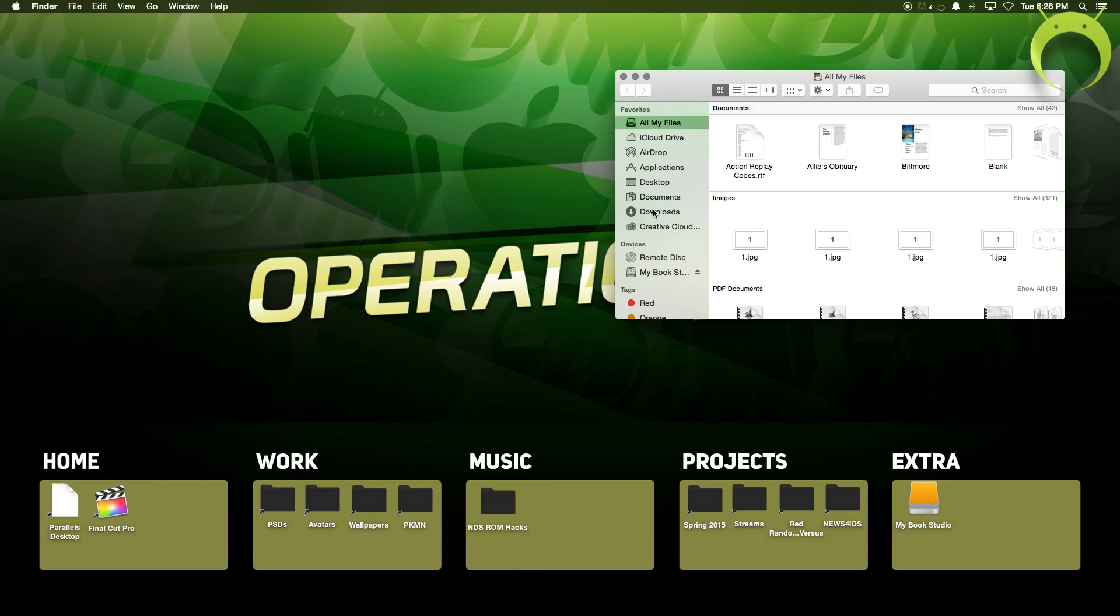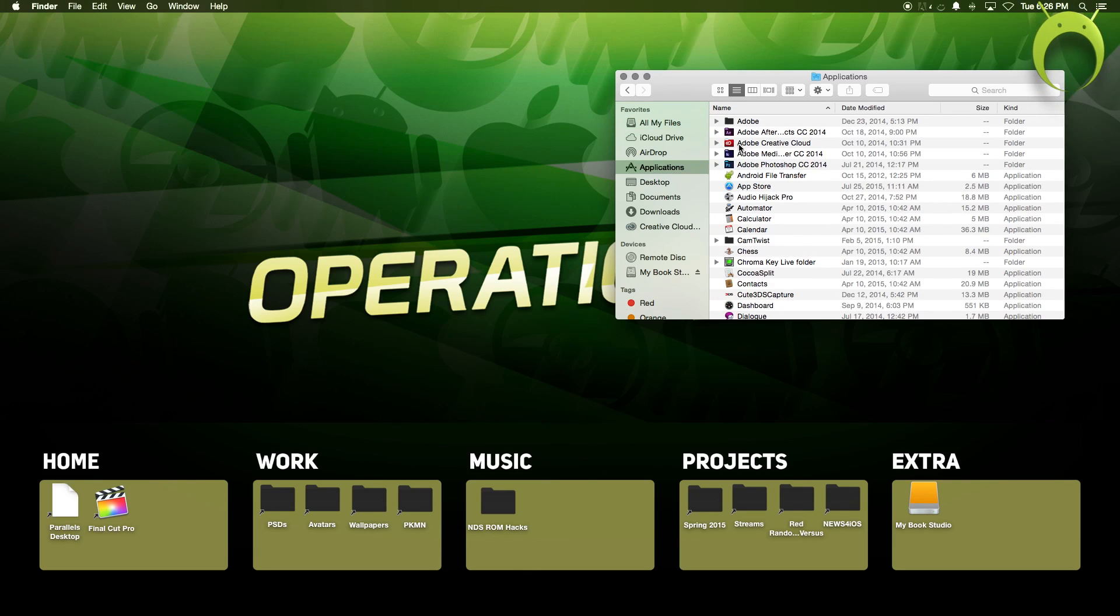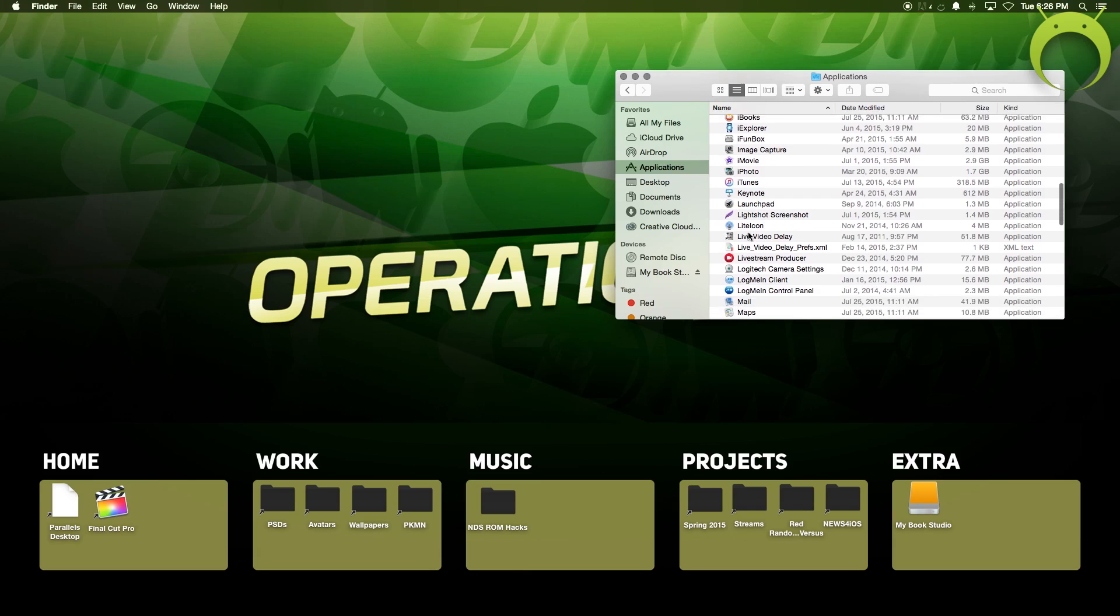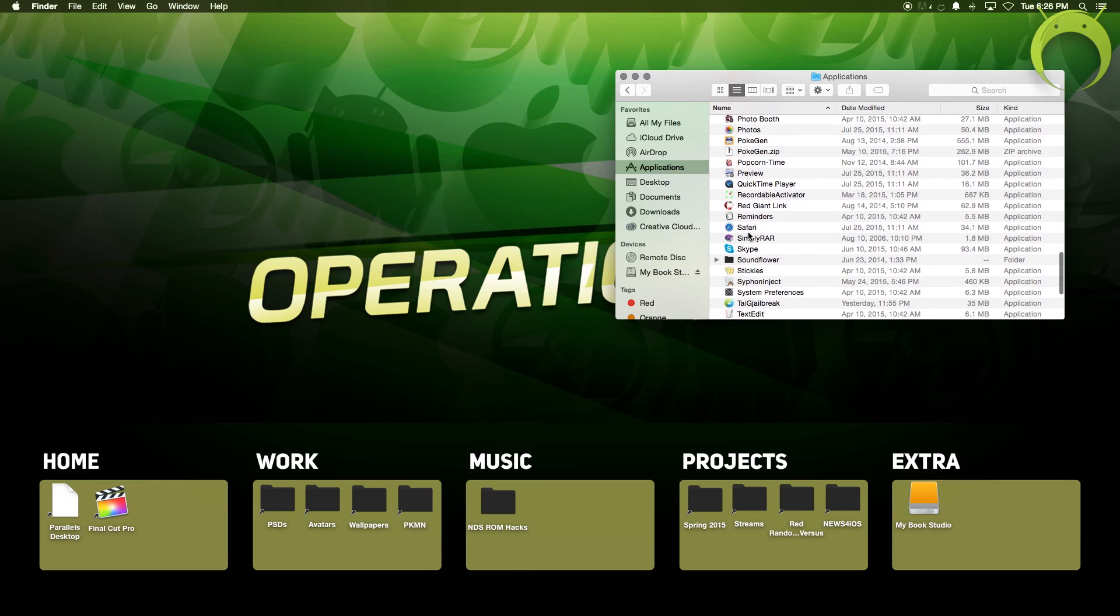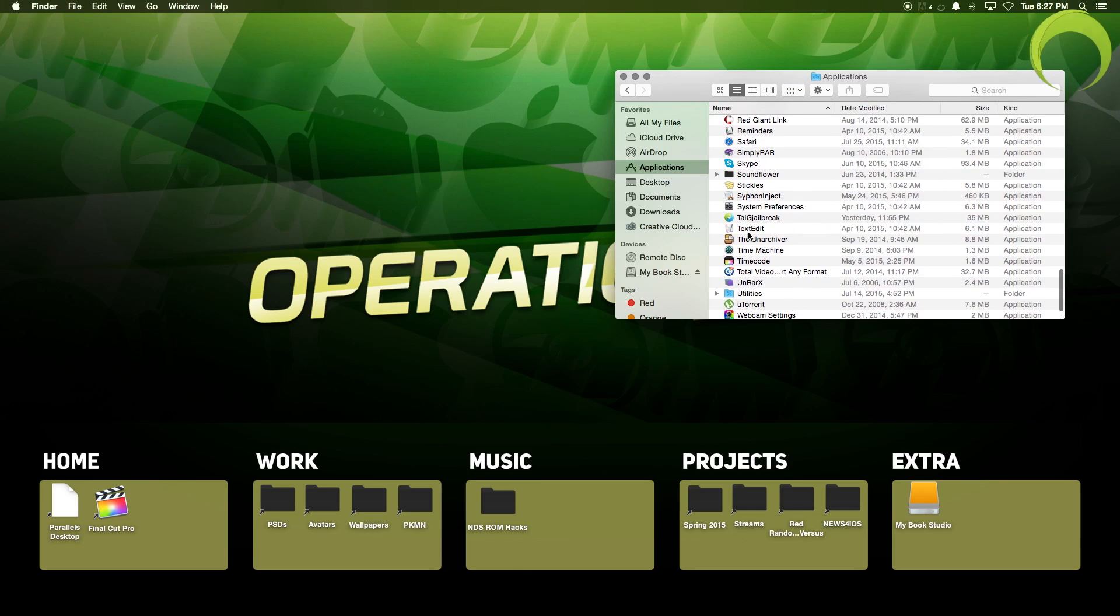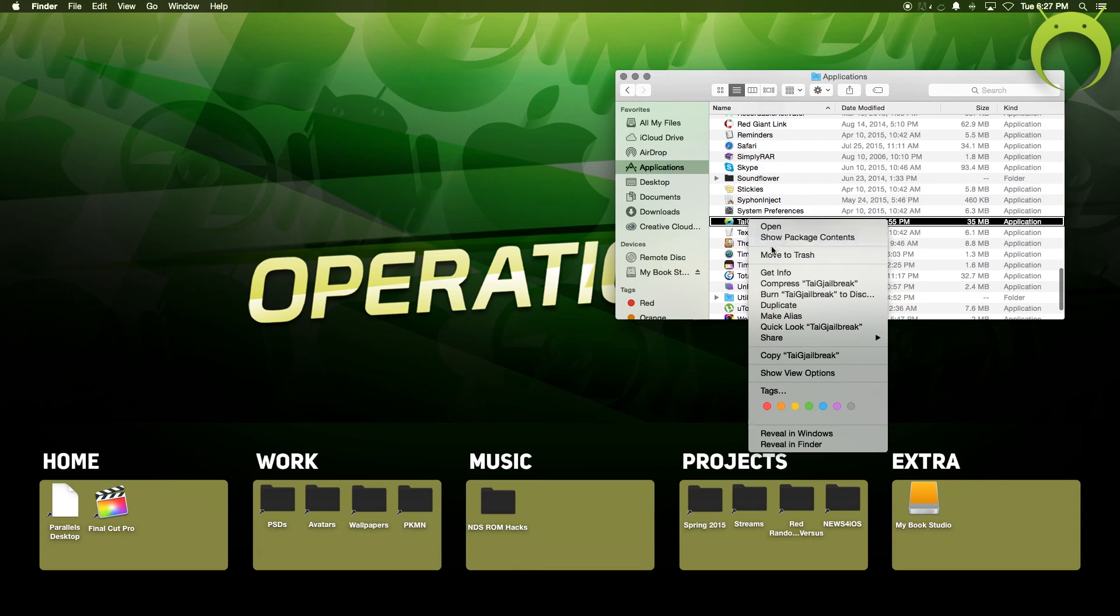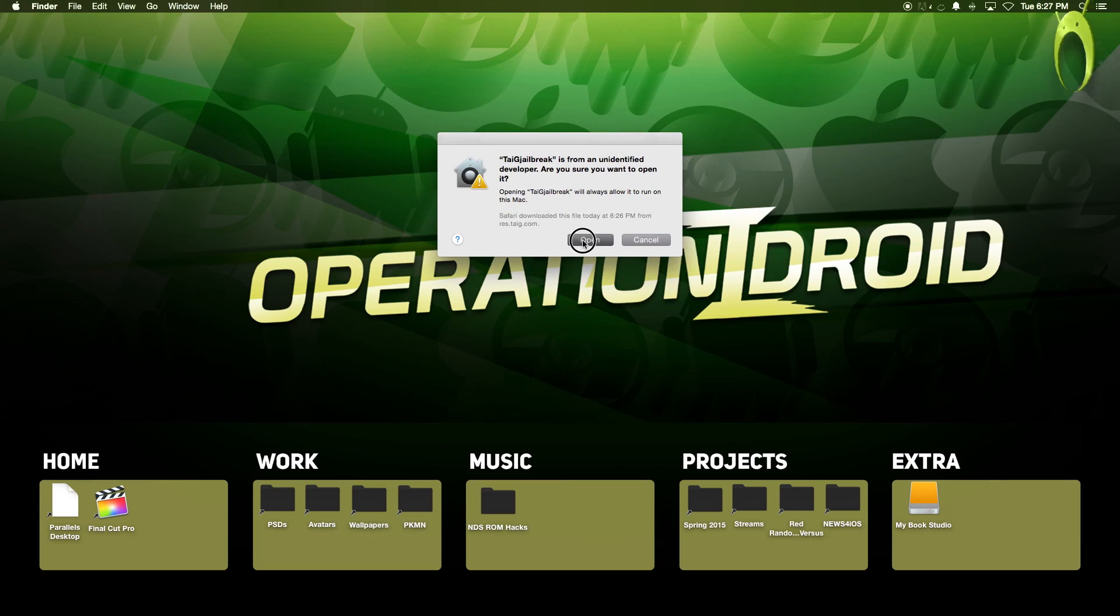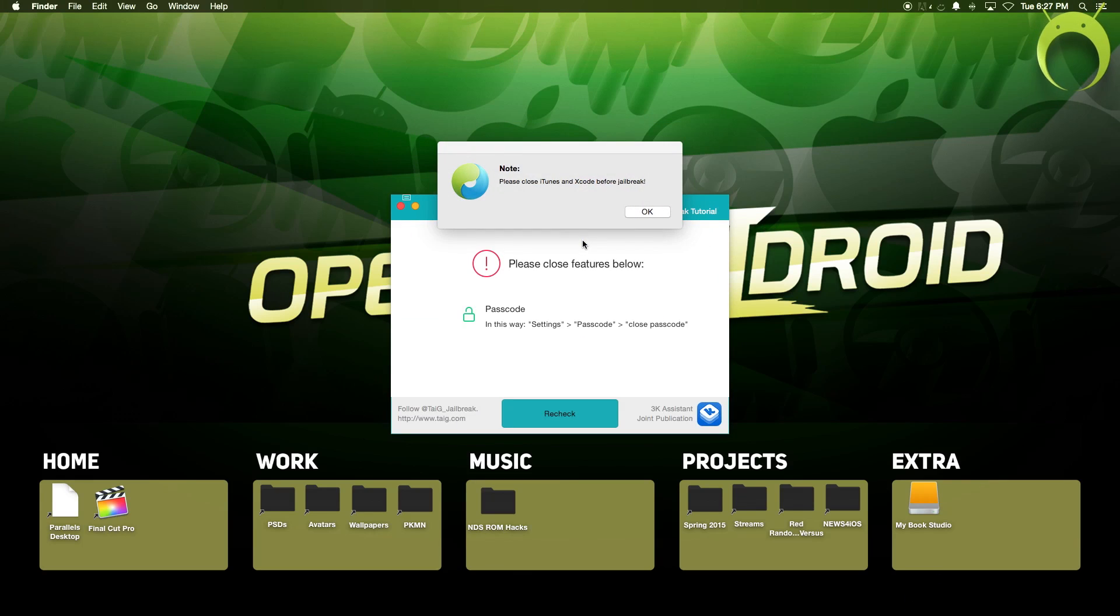just like I got, and to actually open the application, although you get that notice, simply go to taiji in your application via Finder, and instead of double-clicking it to open, make sure you right-click or press with two fingers, and then select Option and Open. Then it'll say, would you like to open it? Select Open, and it'll open.